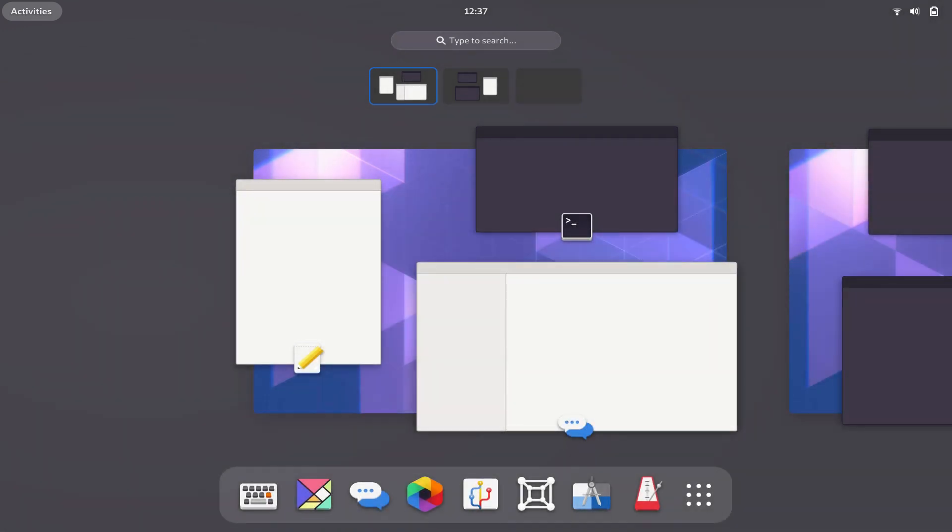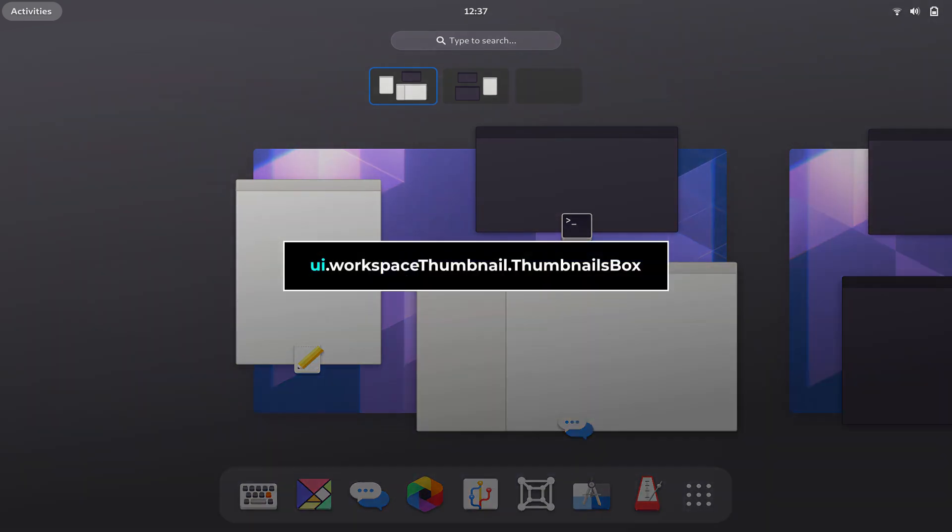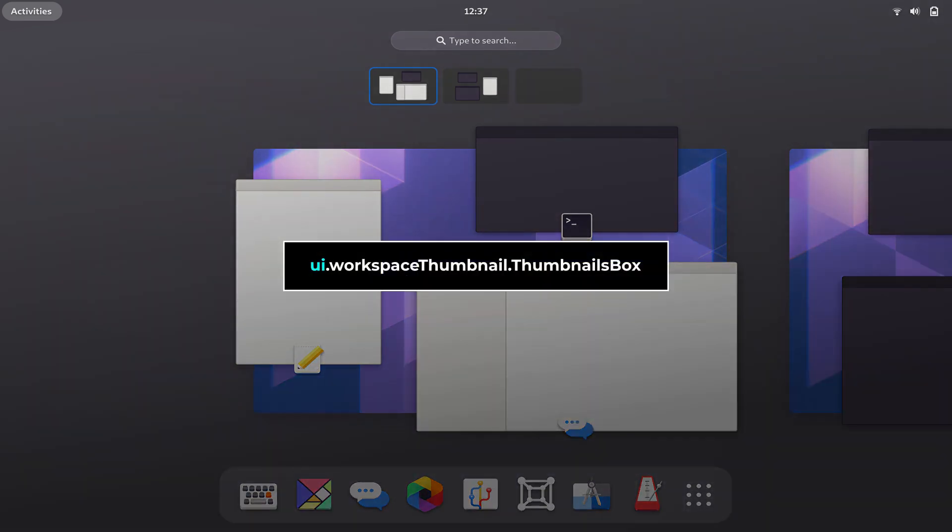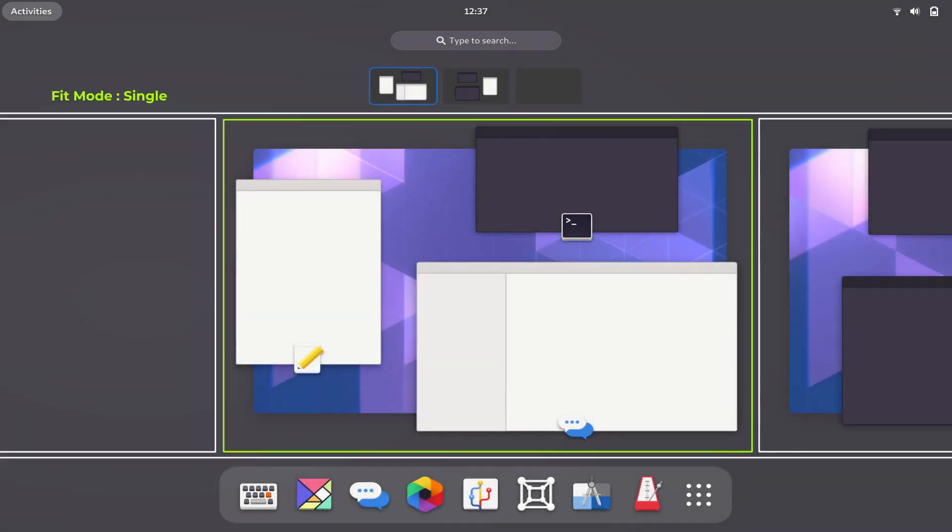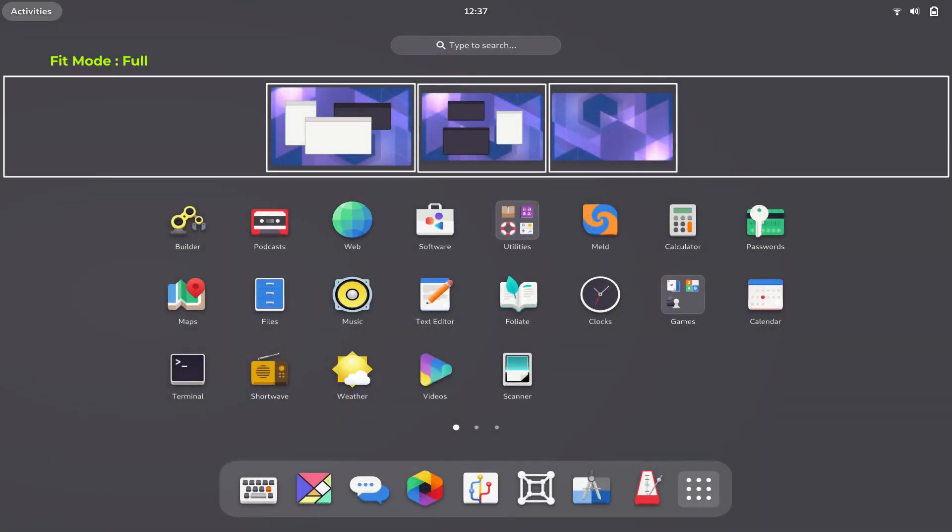GNOME Shell 4D doesn't show workspace thumbnails when you only use one workspace. Workspace thumbnail.timelines box has should show property for that. Workspace view has two fit modes: single and full.